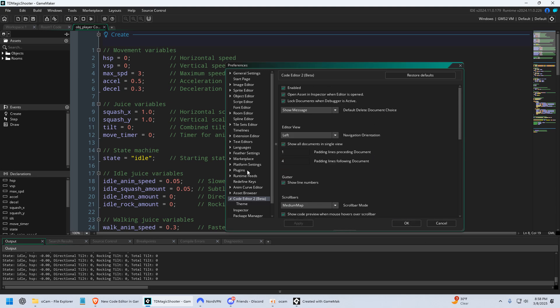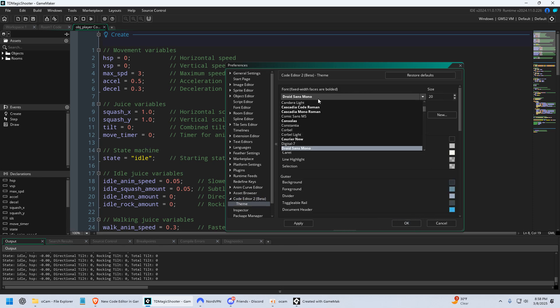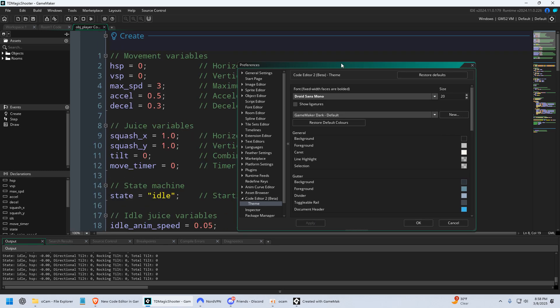And you can also, of course, go to Theme, set the font size. If you need it a little bigger, I needed mine a little bigger than what it was by default. And that's it.